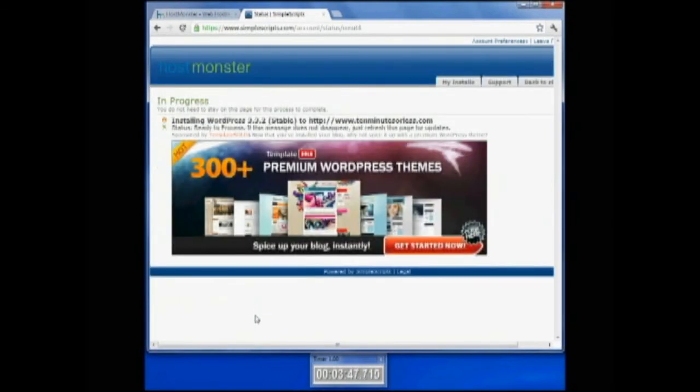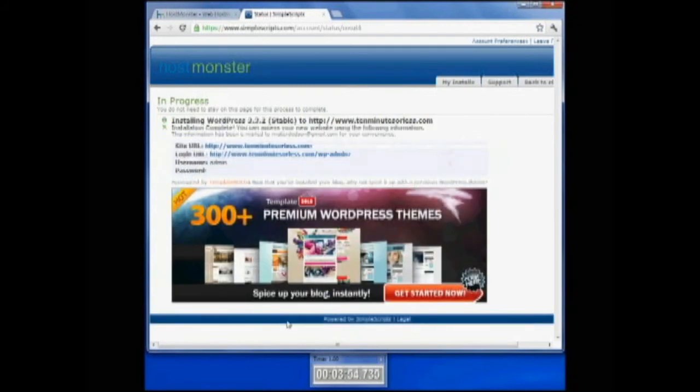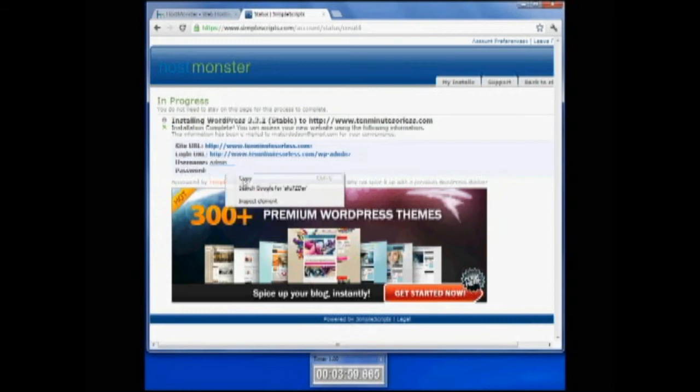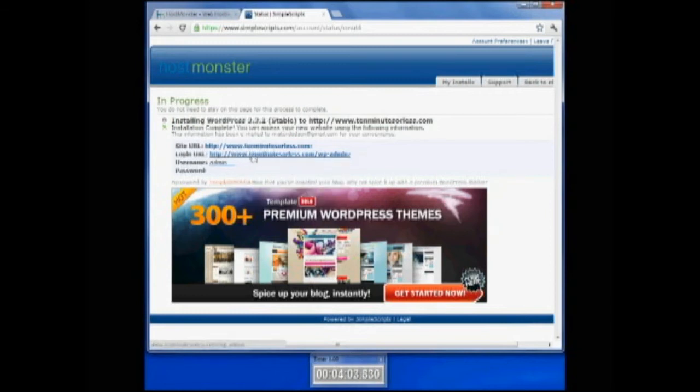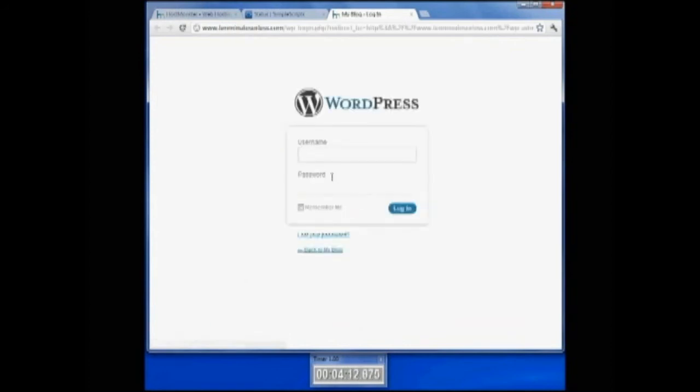Once this installs and is completed, I want to come down and copy my administrative password for this particular blog, which is right here where it says password. I'm going to copy that, and then I want to click the link that says www.tenminutesorless.com/wp-admin. That will take me to my login for my new blog. The username for this is admin.